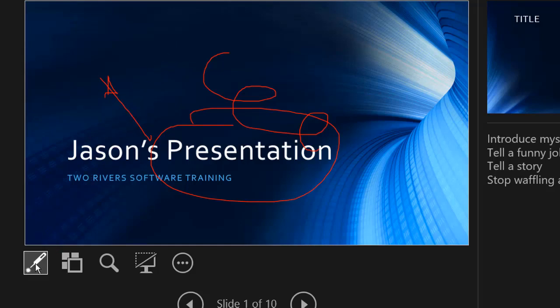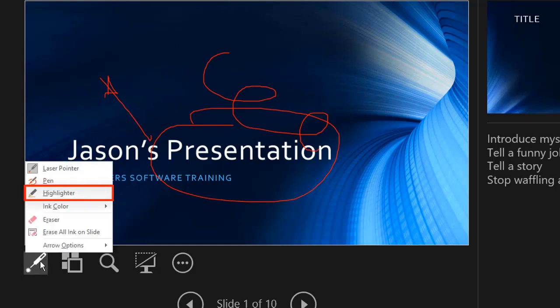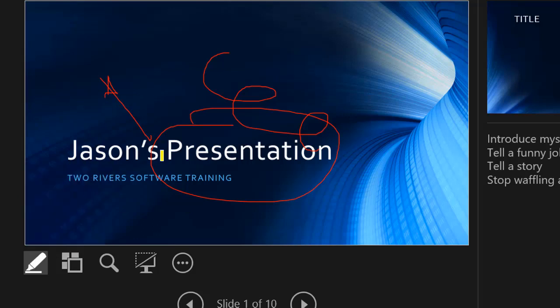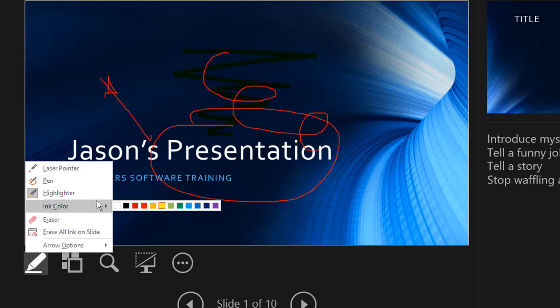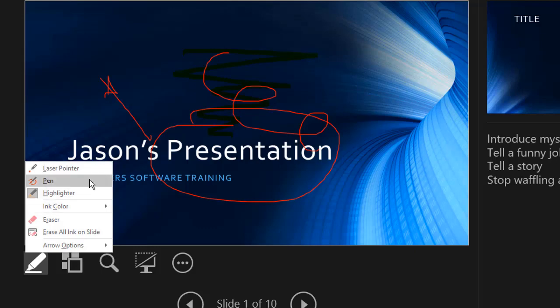If you want to use a highlighter pen, that's also available on here. The default color for a highlighter is yellow, but you can change the color to other colors there. So on the options here, there's all sorts of stuff here for ink colors for any of the pens that you choose here.